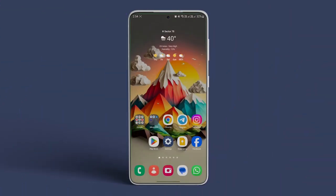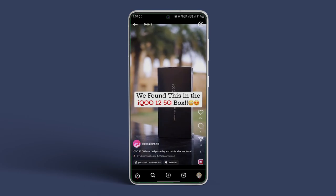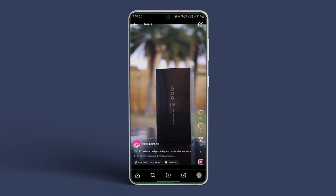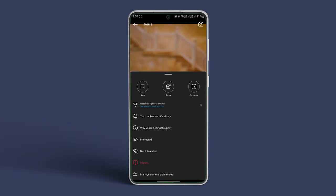To save Reels, open the Instagram app on your Android. Navigate to the Reel that you wish to save. Now tap on the three-dot menu at the bottom. Now tap on the Save option in the pop-up menu.